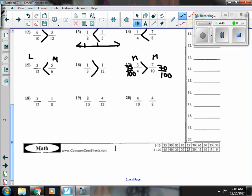Number eighteen, five-twelfths is less than a half, and one-eighth is less than a half. Just like on number thirteen, five-twelfths is really, really close to a half — it's only one-twelfth away — and one-eighth is very far from a half, so I know that five-twelfths is bigger.